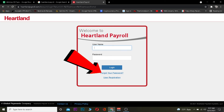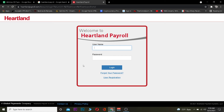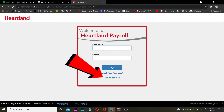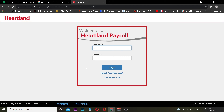If you forgot your password, you can click on Forgot Your Password to recover your Heartland Payroll account's password. And if you haven't registered yet and want to sign up, you can click on User Registration to sign up into Heartland Payroll.